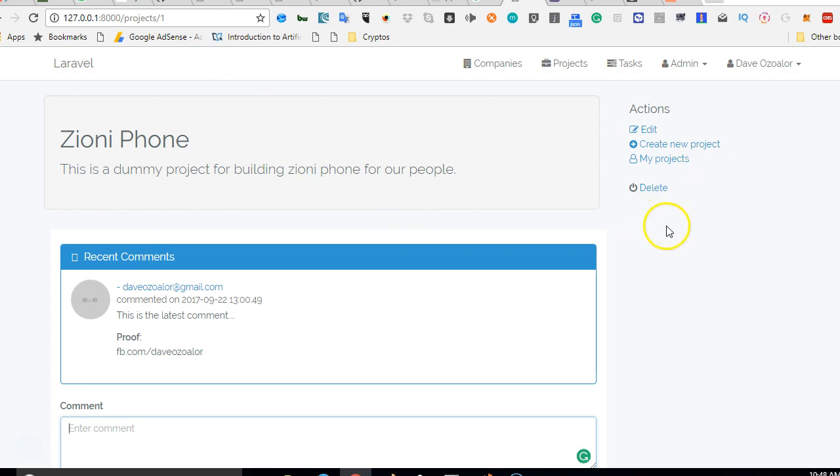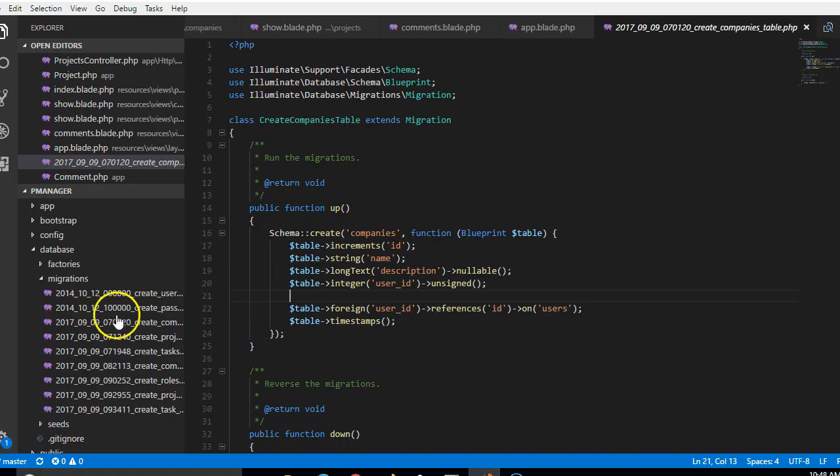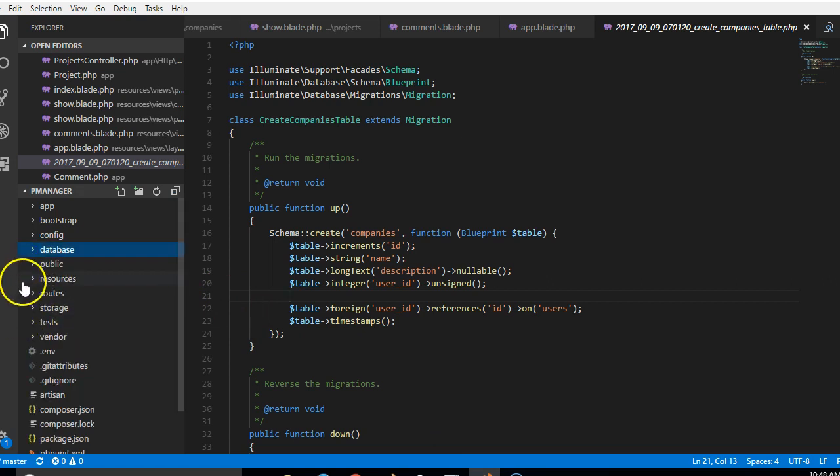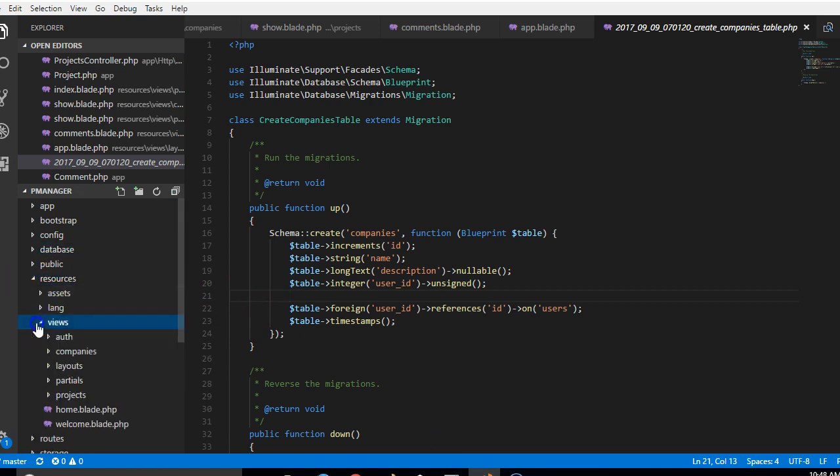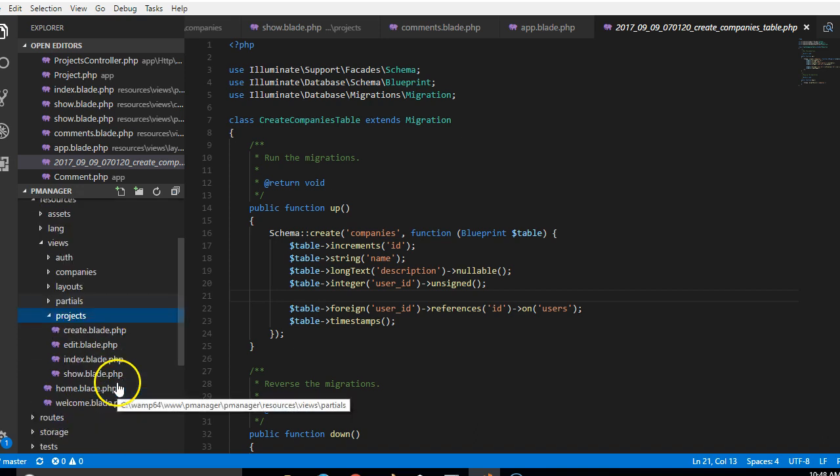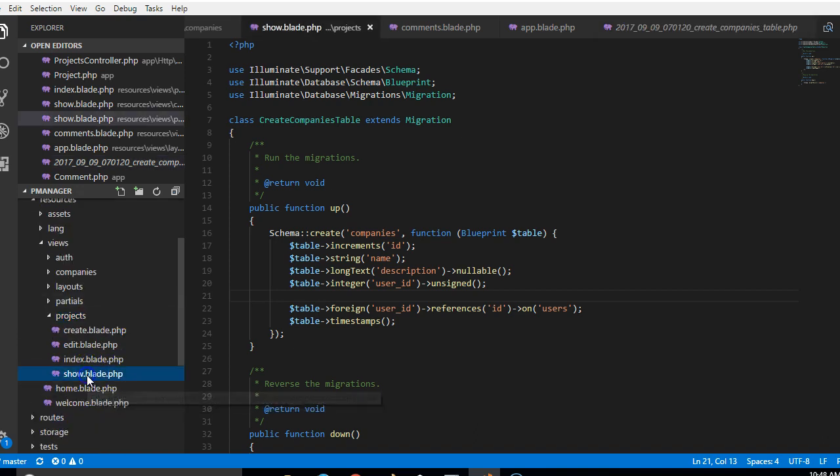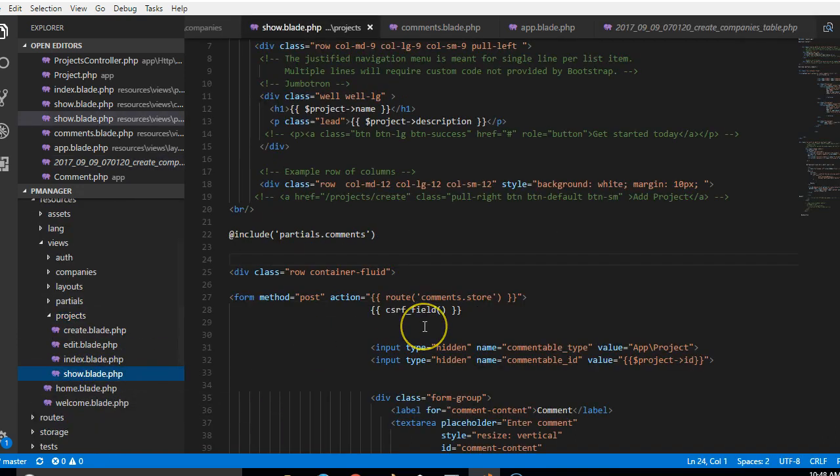We'll go back to the code, we'll get to our resources, and then we're looking for views and then we'll go for our projects and then we'll go to show.blade.